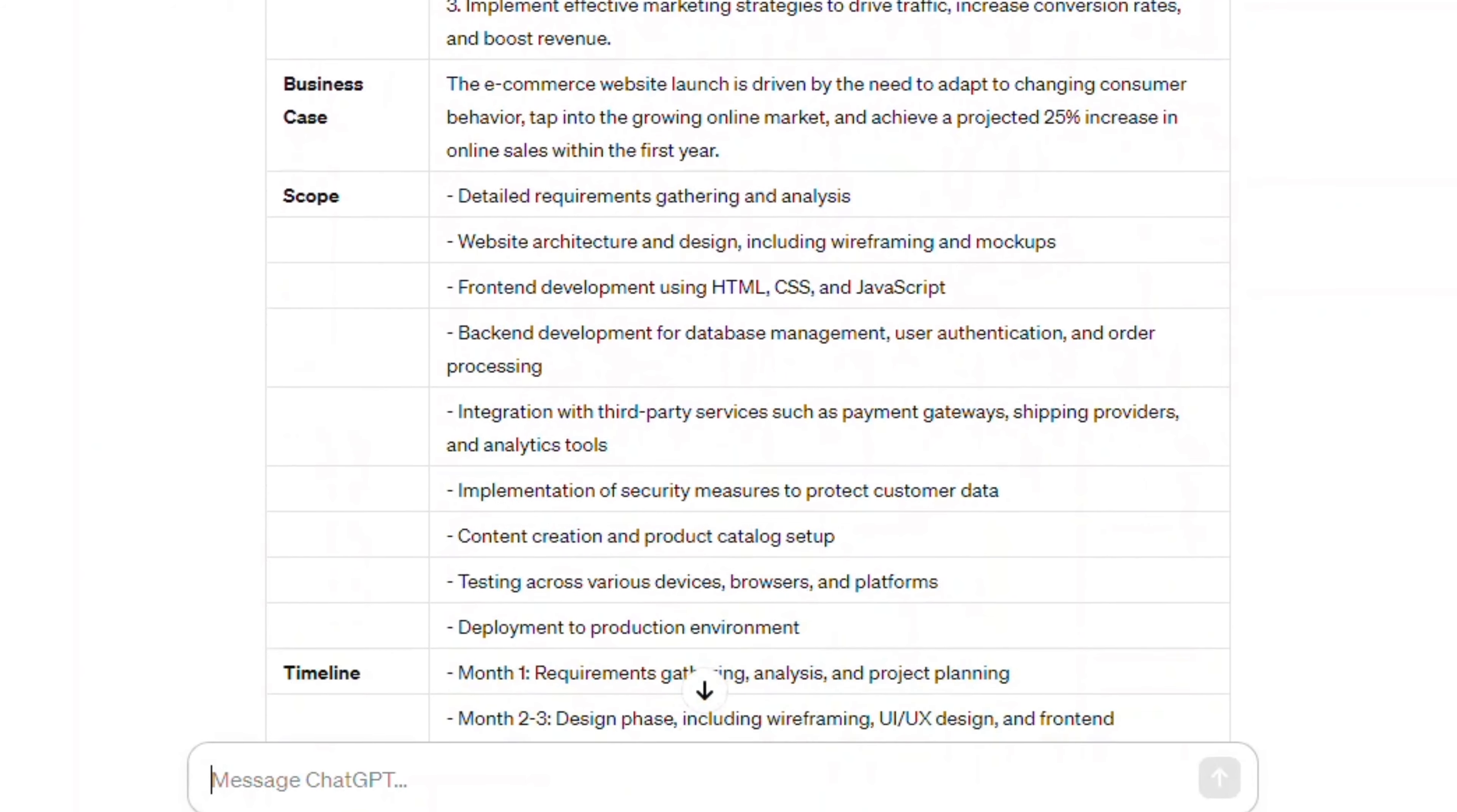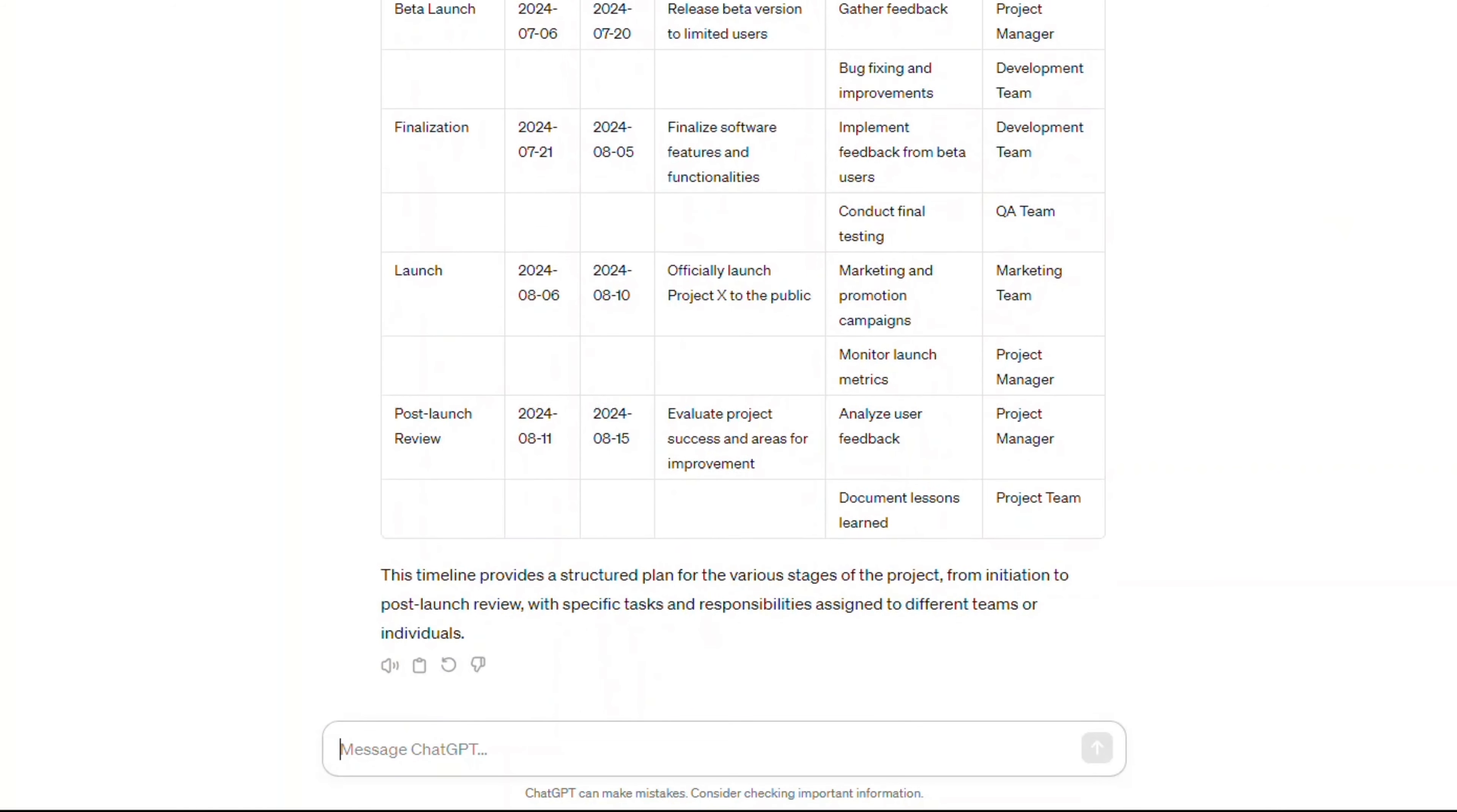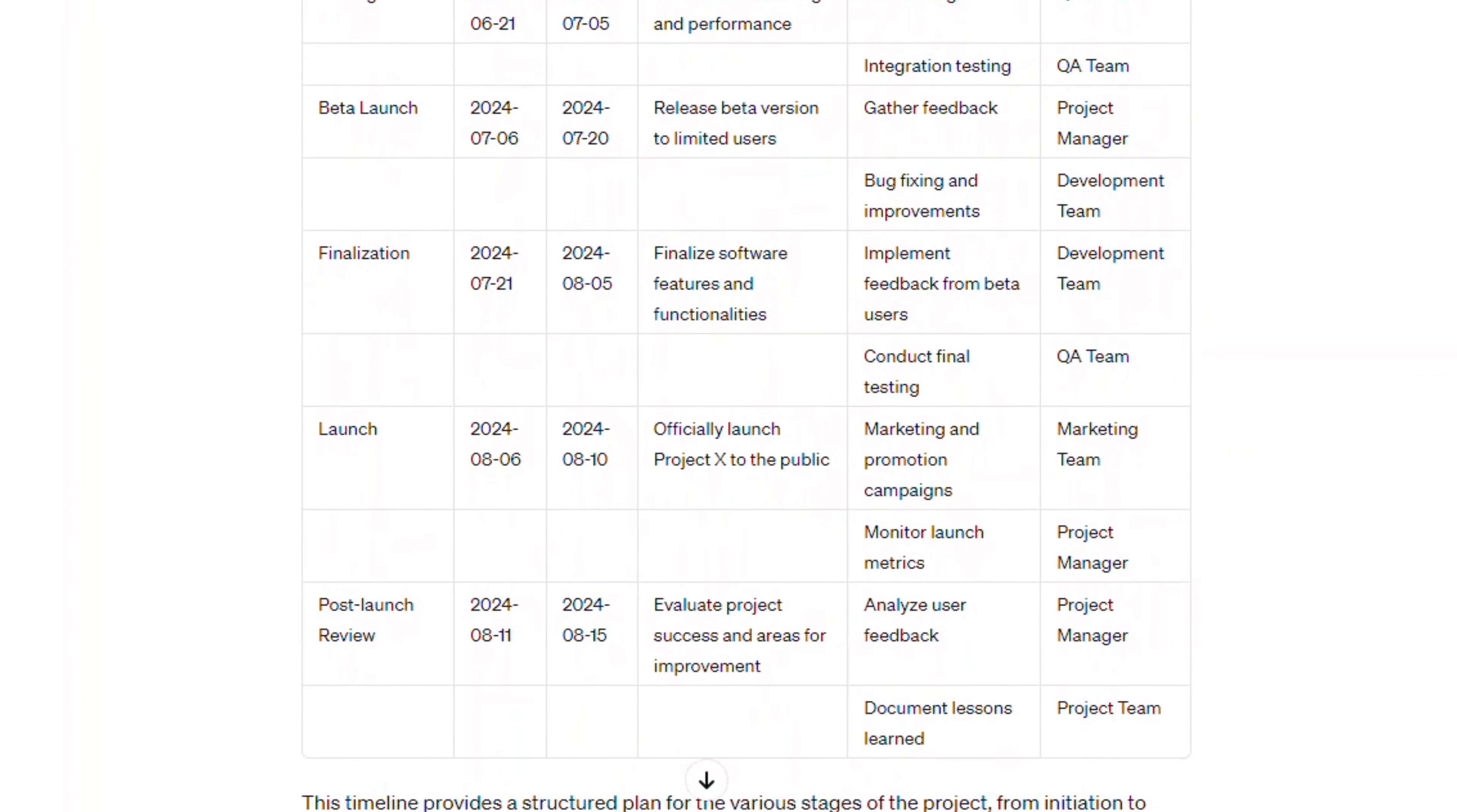I'm testing the next prompt. Generate a project timeline with milestones, start dates, end dates, objectives, tasks, and responsible parties for launching a project. This prompt is excellent. The end table will help identify what needs to be done and who will be responsible for it.